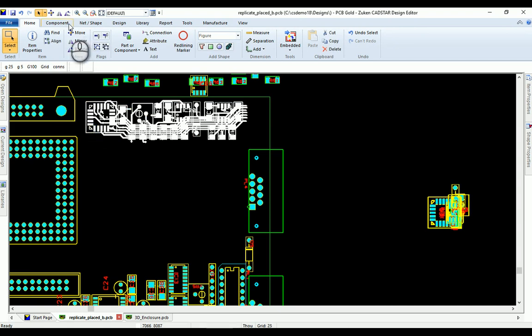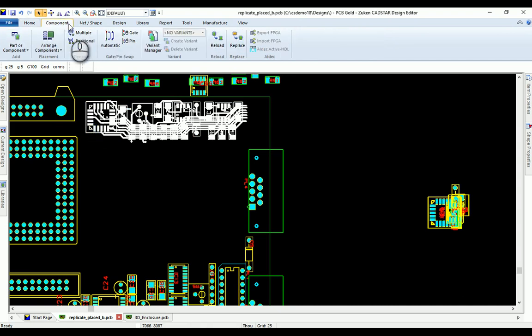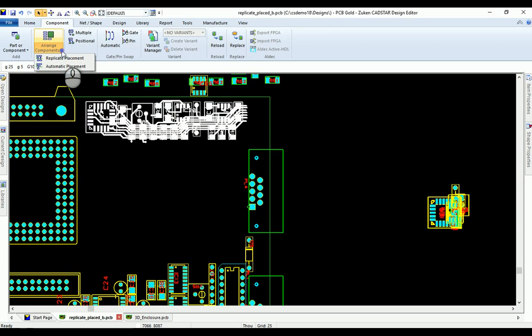Navigate to the component tab and select the arrange components icon. From the dropdown you will find the replicate placement command.